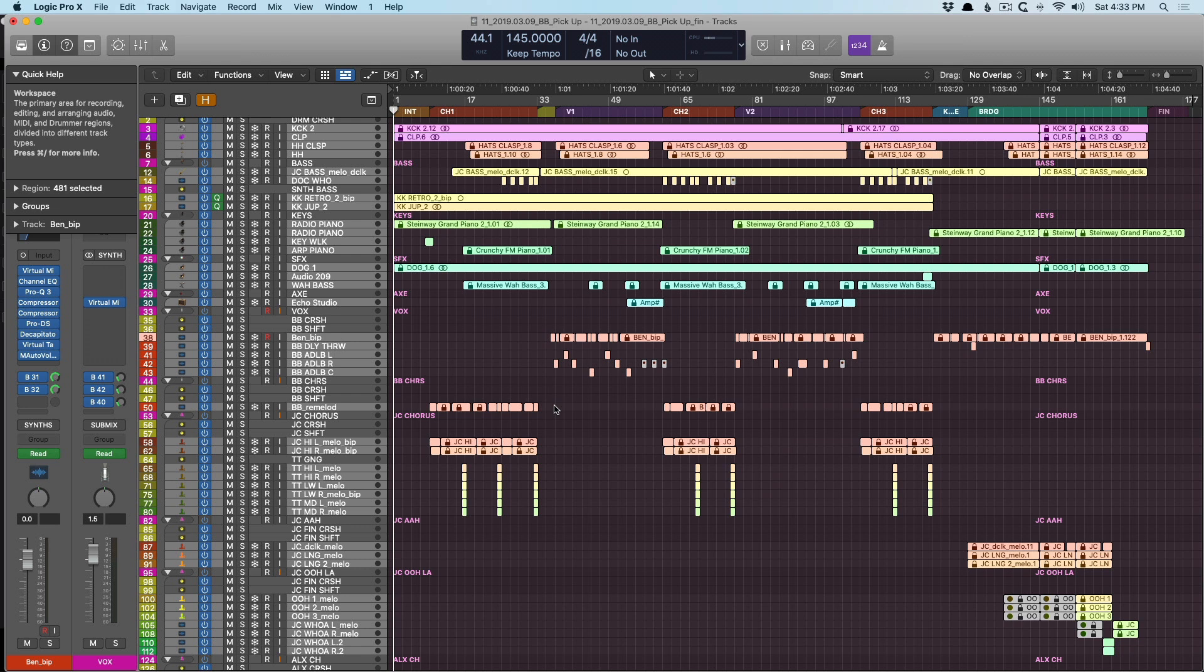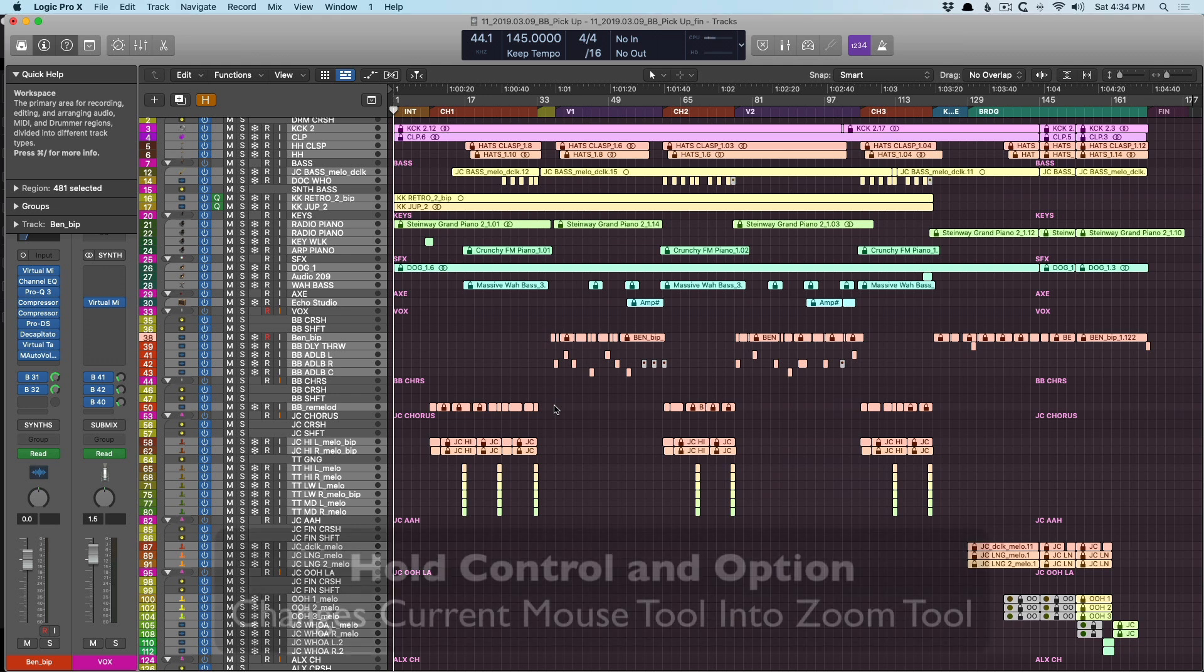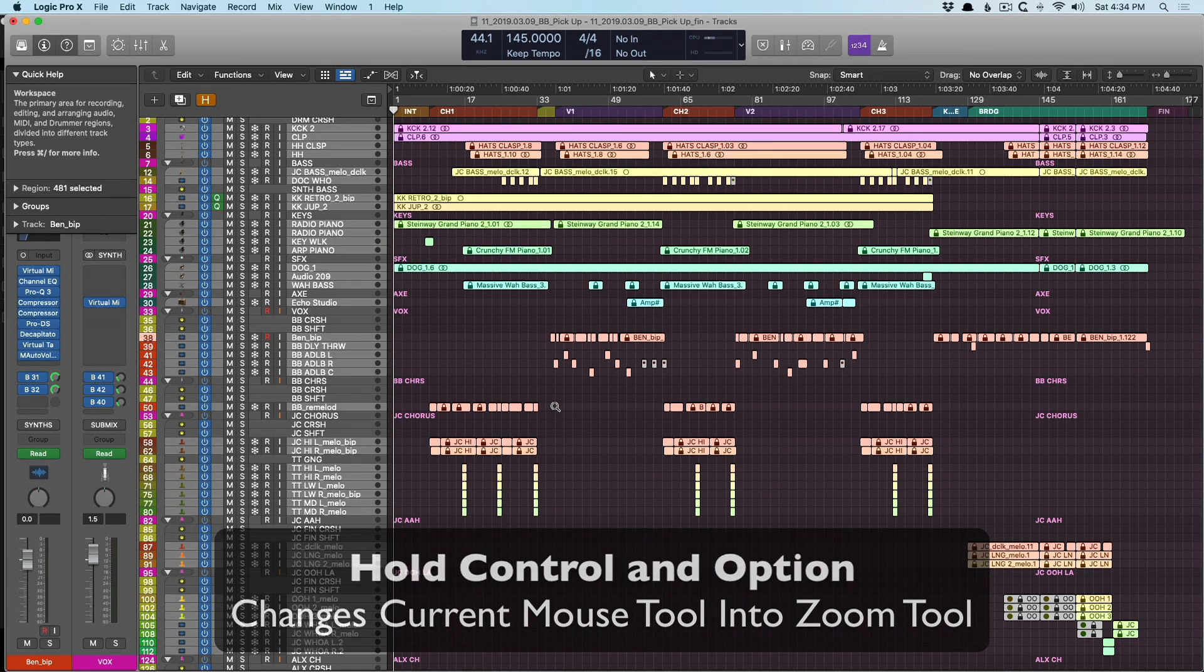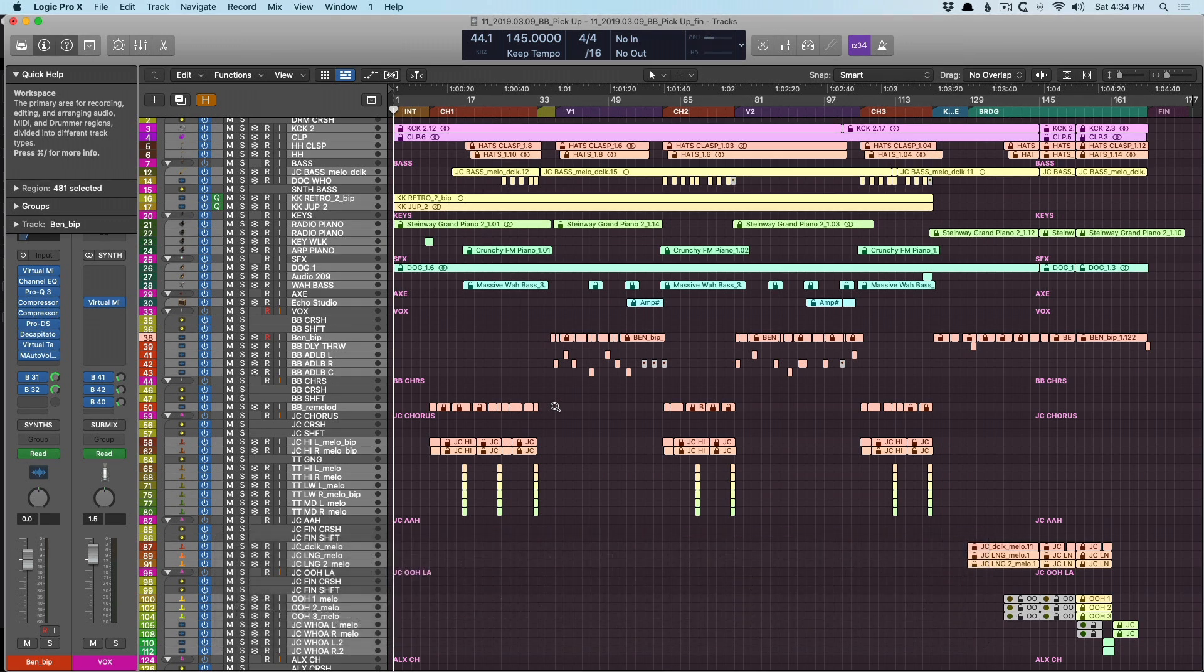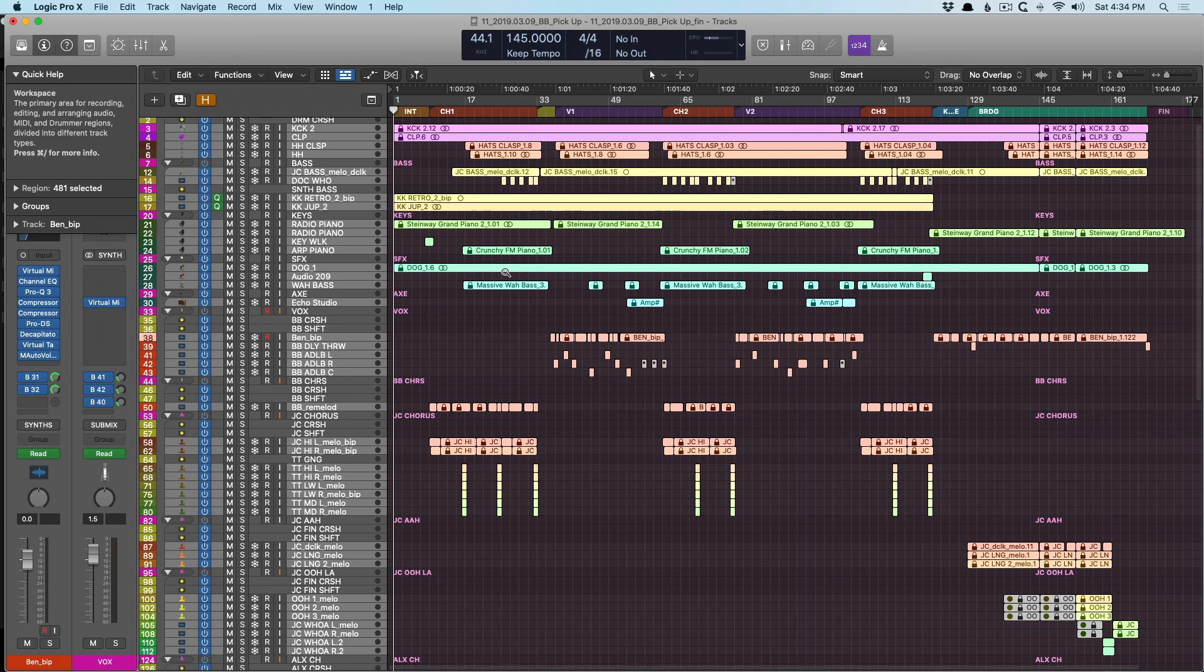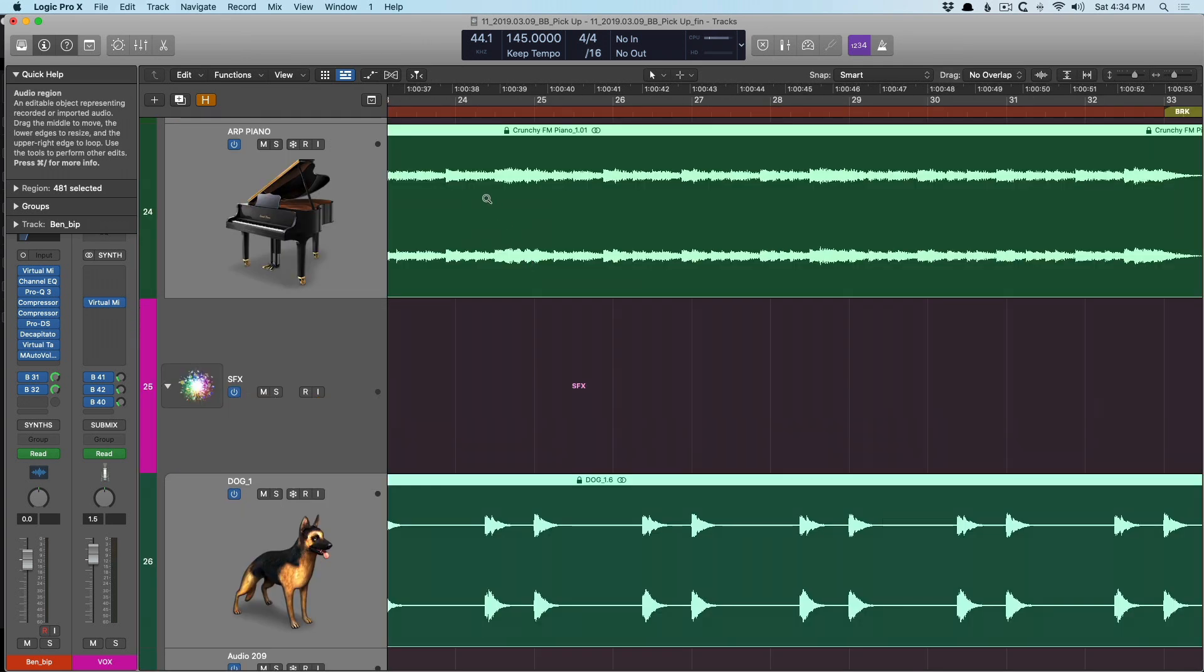But what I want to demonstrate is the amazingness of the zoom tool when you commit these two key commands to memory. If you hold option and control, your mouse tool will turn into the zoom tool. Doesn't matter where it is, it will turn into the zoom tool. And then if you click, hold and drag, now you're zooming in on different sections.